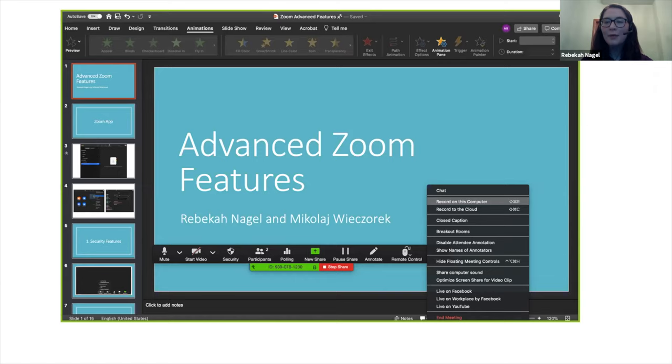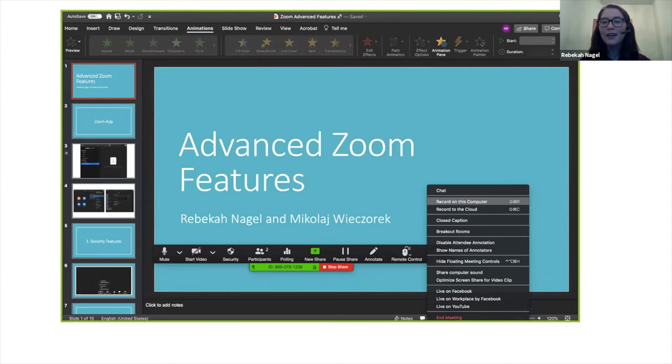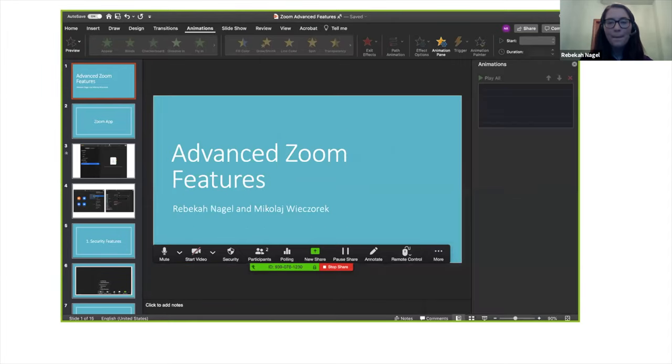When making the decision whether to either record to your computer or the cloud, keep in mind that when you're recording to the cloud, bandwidth might become an issue. So just make sure you have bandwidth that's sufficient for recording.